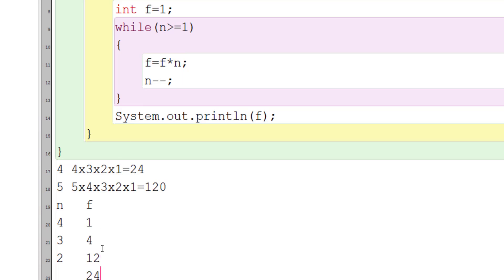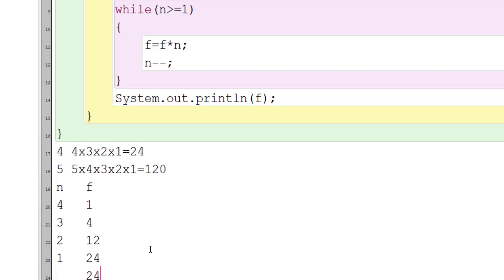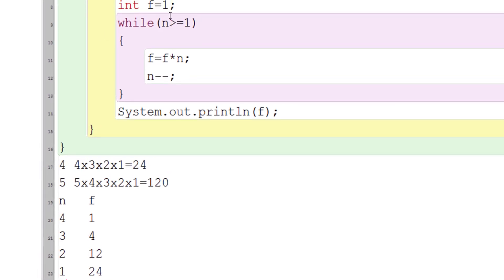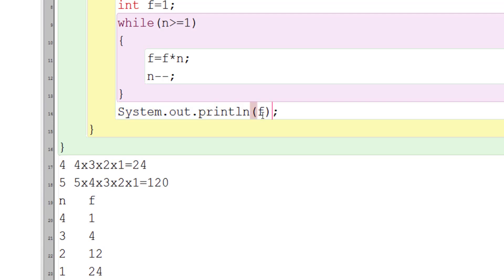Now 1 is greater than or equal to 1, so f = 24 * 1 = 24, and n-- gives n = 1 - 1 = 0. When n becomes 0, the condition is false — 0 is not greater than or equal to 1 — so it exits the loop and prints f, which is 24. This is how the factorial logic works.